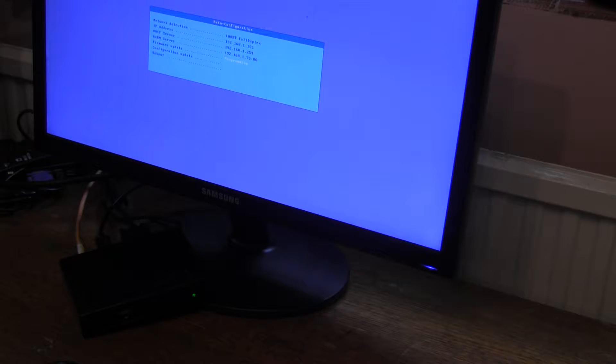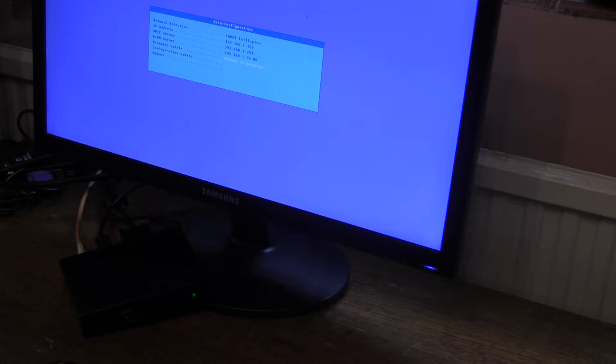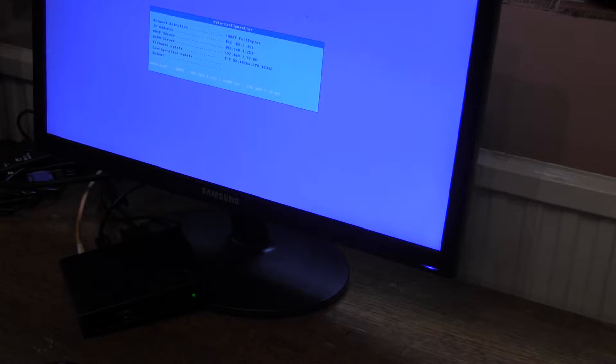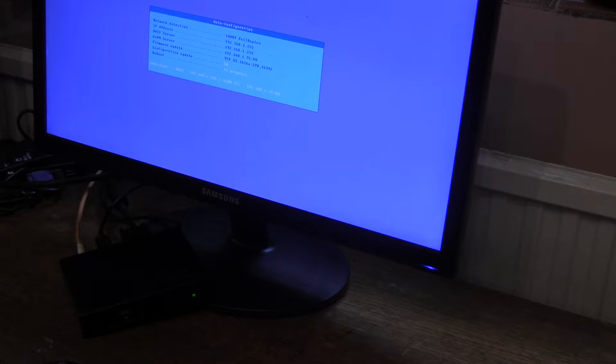If you have the Axel software configured and you attach a network, the terminal from total factory defaults will find the PC running the Axel management software. You can do various things — we have it configured here to download new firmware and then download a configuration file. This takes about a minute: we download the firmware, reboot with the new firmware, then download the configuration file and reboot with it. You don't have to download firmware — you can just download a configuration file, which is probably what most people would do most of the time.